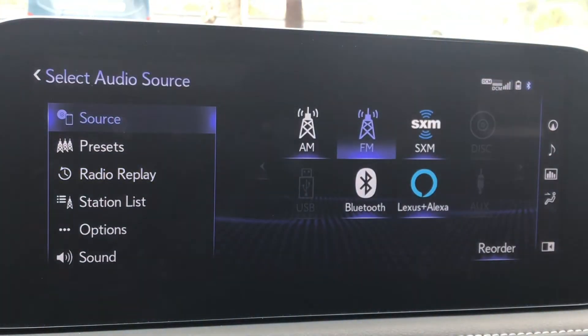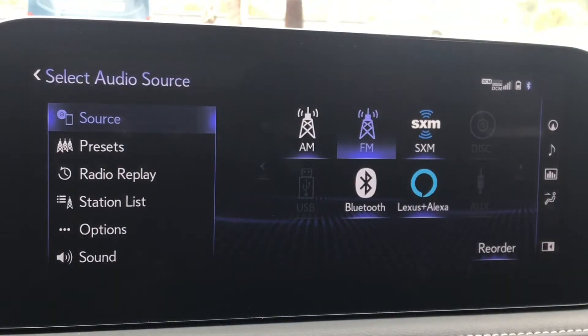Source allows us to change where we're getting our music from. Anything from AM radio to Bluetooth, and Lexus plus Alexa will show here as well.